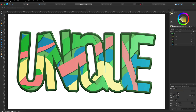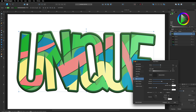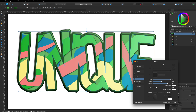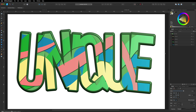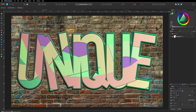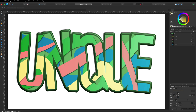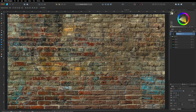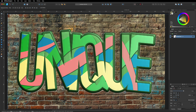All of this is trial and error — just try different things and see what you like. To finalize, put an image in the background. I'll copy the brick background from the original, paste it into this canvas, and drop it all the way to the bottom so the text sits on top of it. And that is finished.